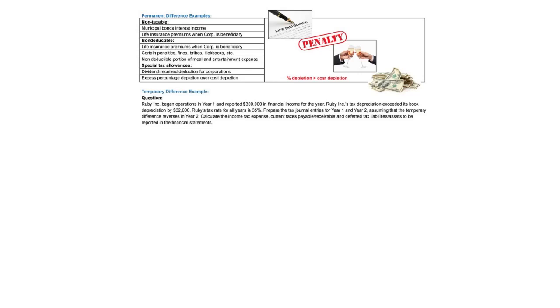Ruby Inc. began operations in year one and reported $300,000 of financial income for the year. Ruby's tax depreciation exceeded its book financial depreciation by an excess $32,000. They must be using MACRS, modified accelerated cost recovery versus financial which uses slow straight line.